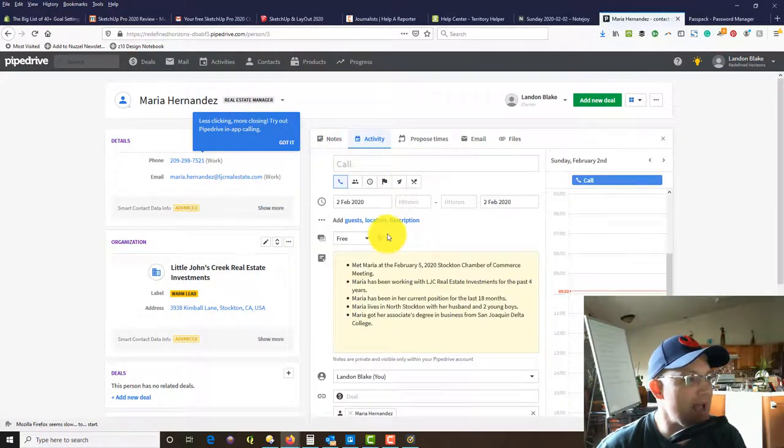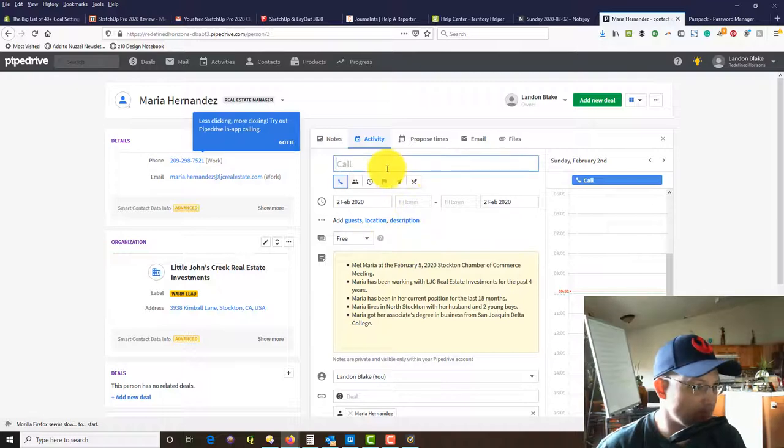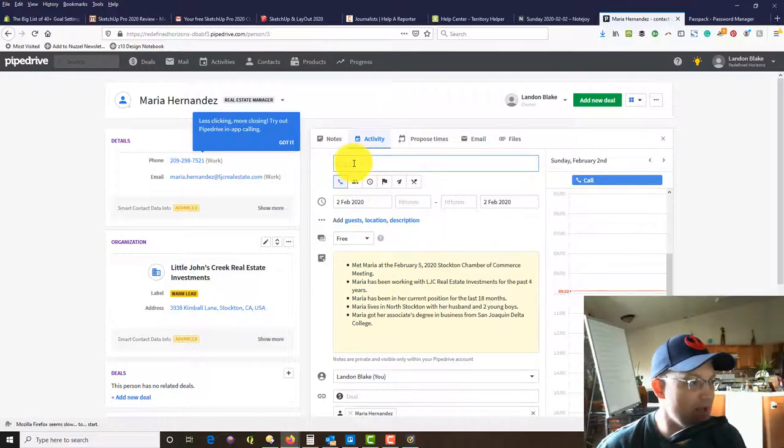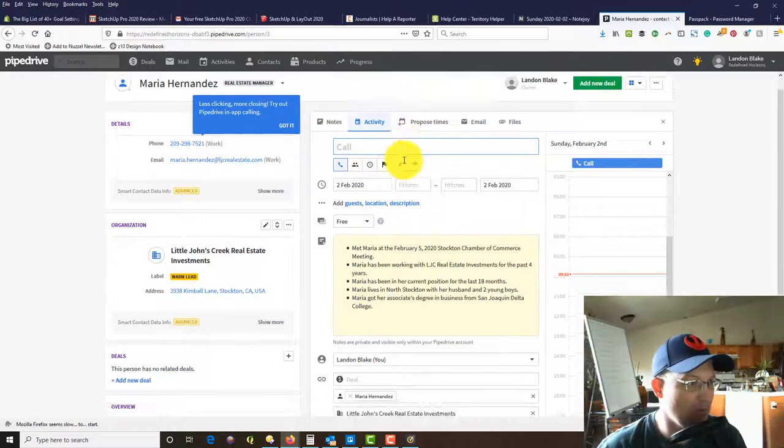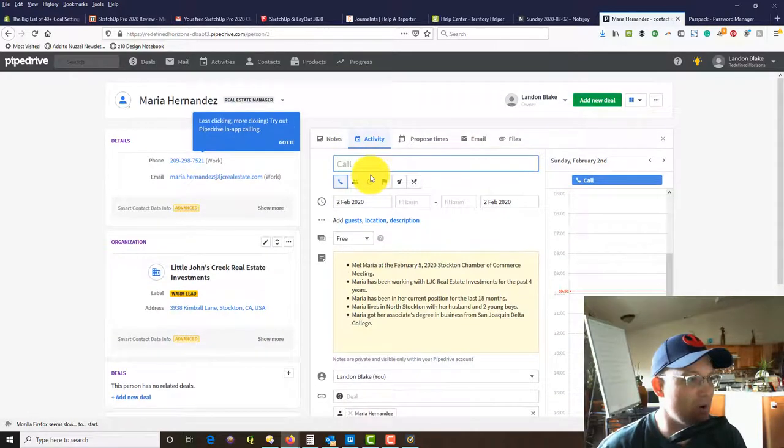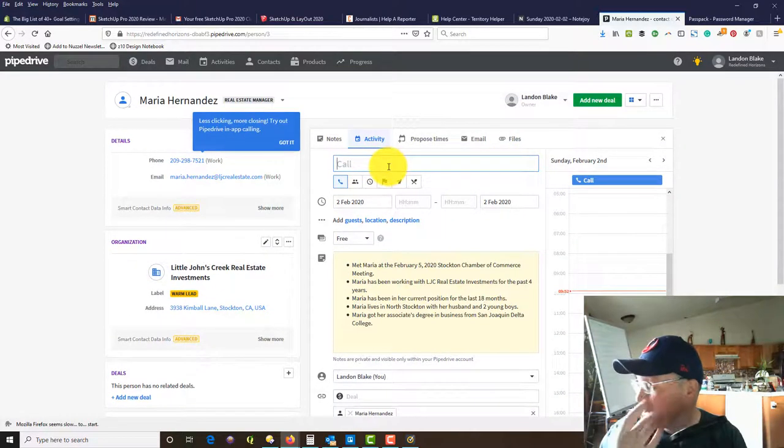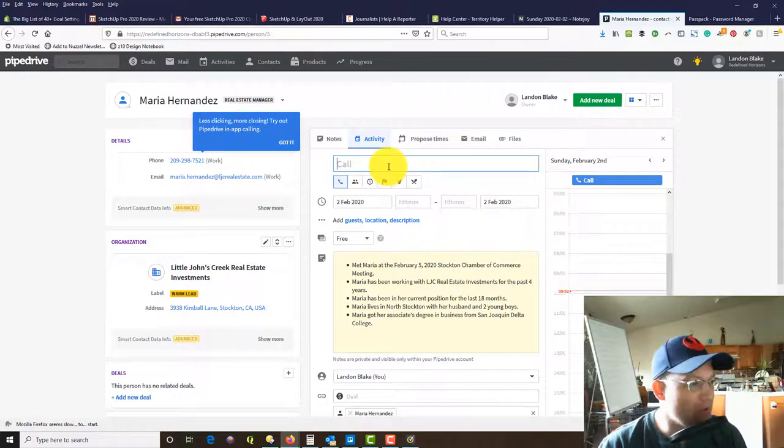We can add an activity. Activities are things that you plan to do in the future.